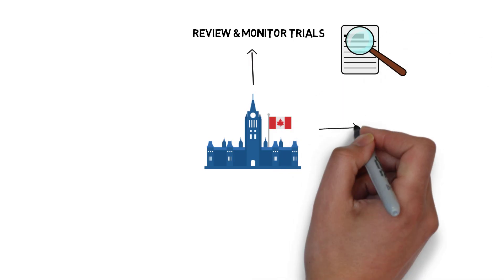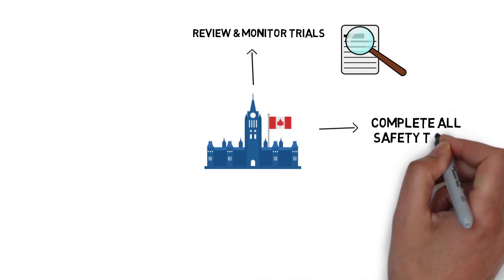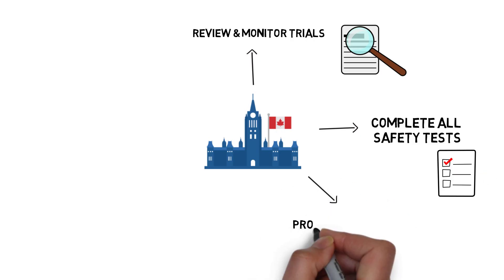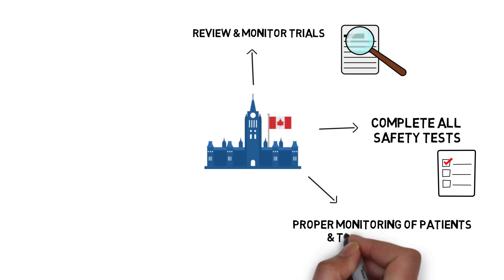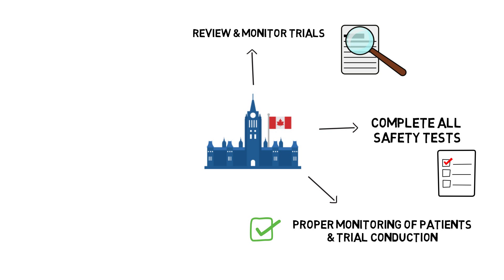For example, the government checks that drug companies complete all necessary safety tests to reduce the risk of side effects. They visit study sites to make sure patients are monitored properly by their doctors and trials are conducted appropriately.